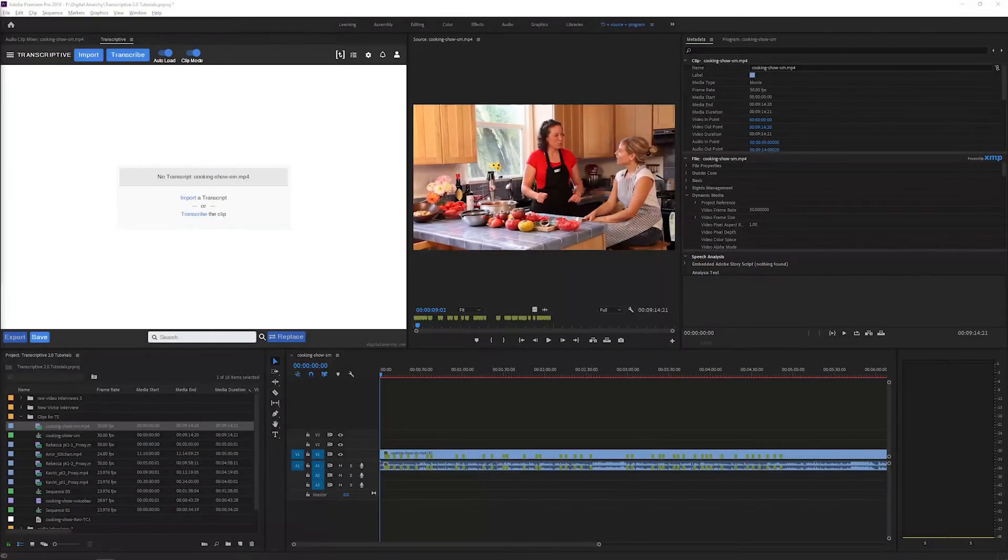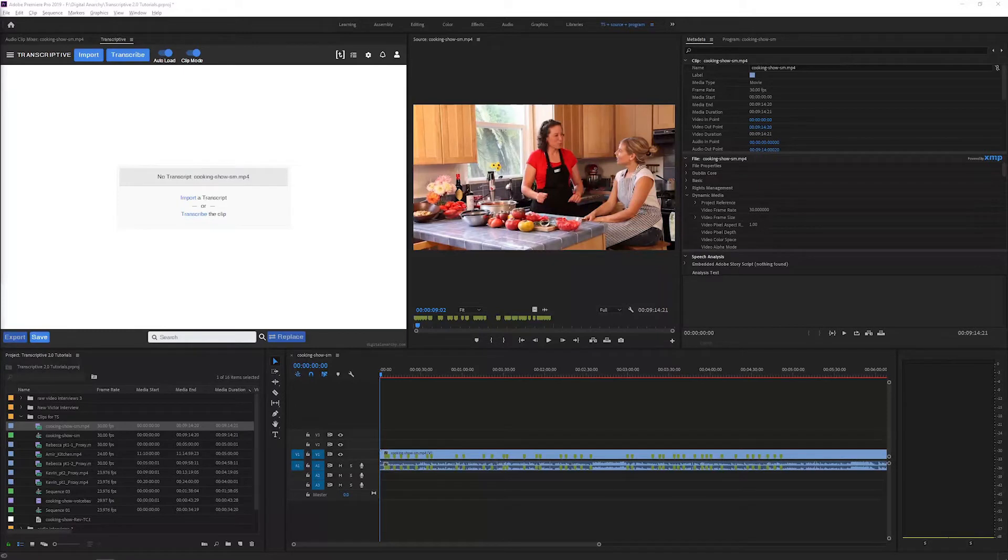Welcome to this video going over how to use the alignment feature in Transcriptive 2.0. If you watch our video on requesting transcripts, then you know how to create transcripts for your clips and sequences.